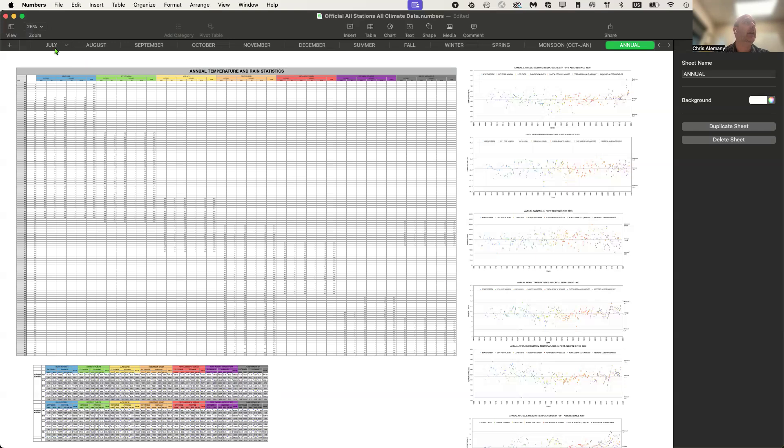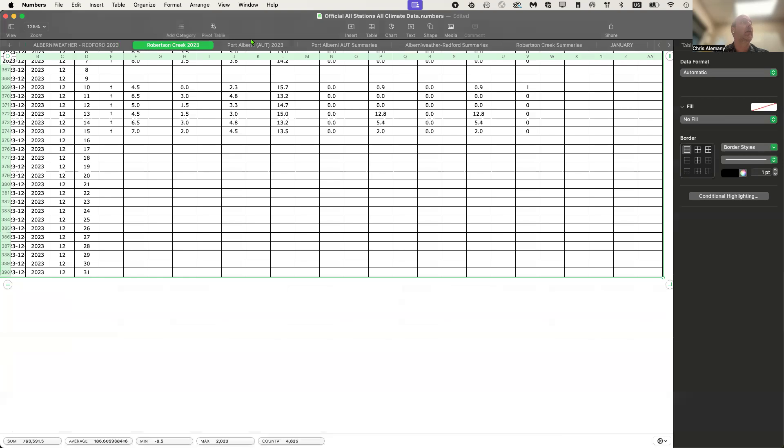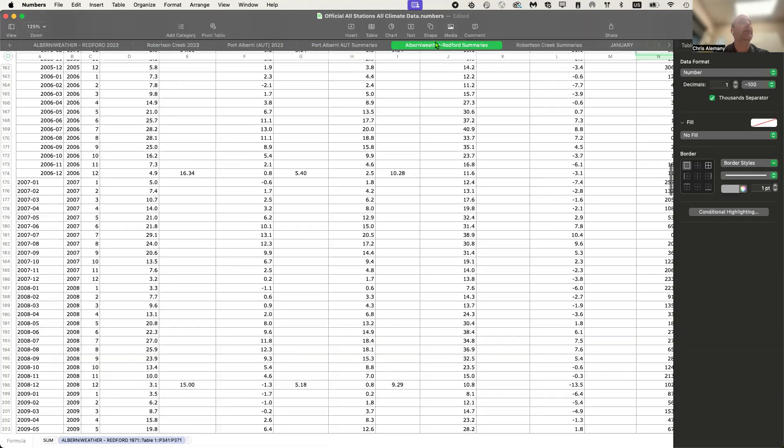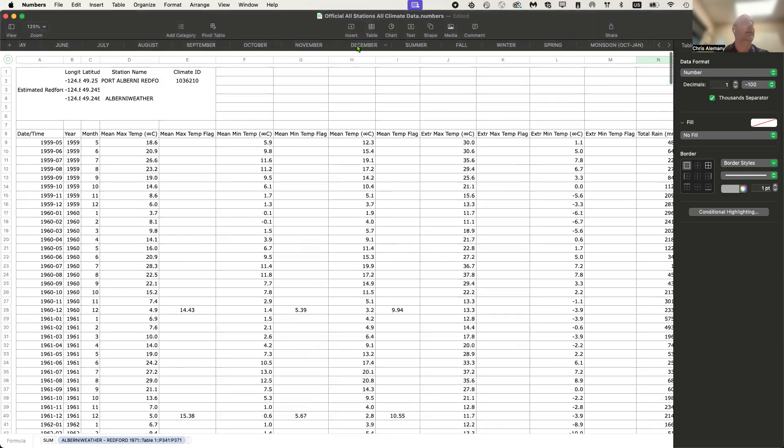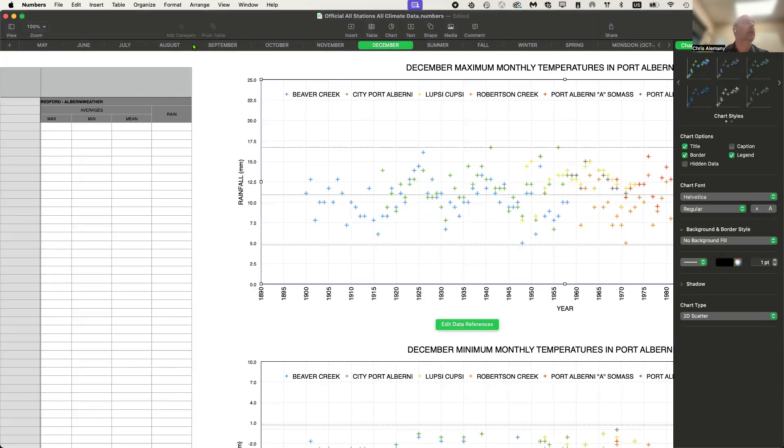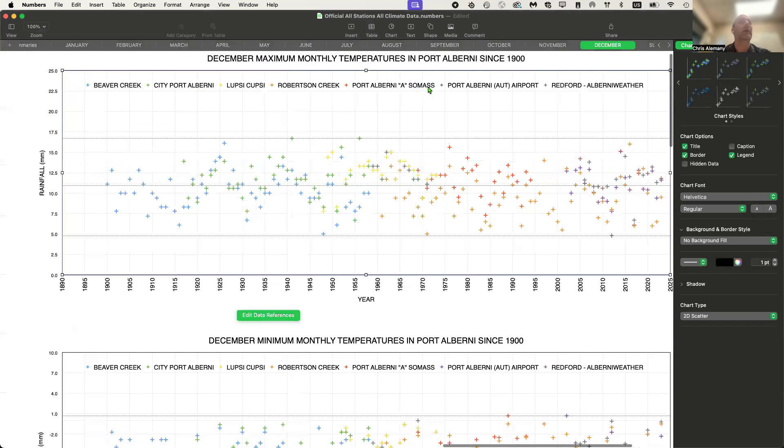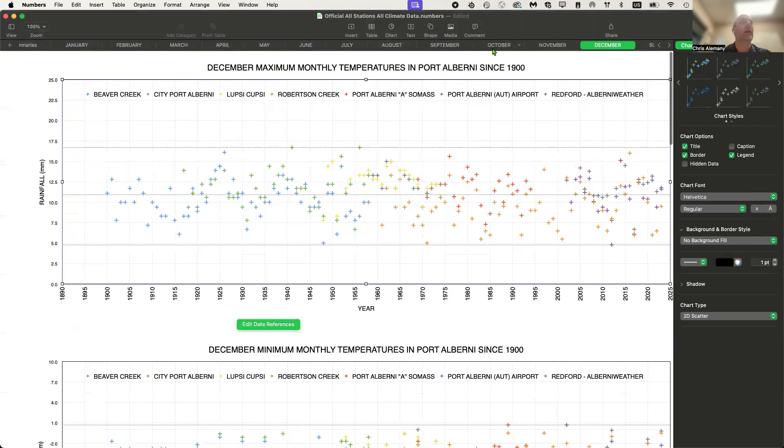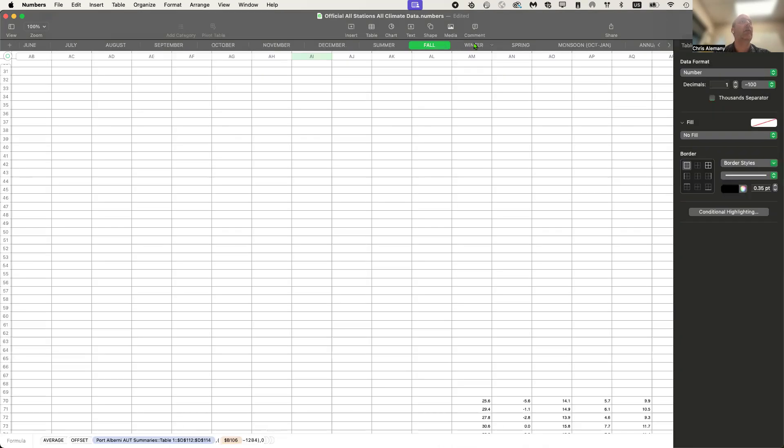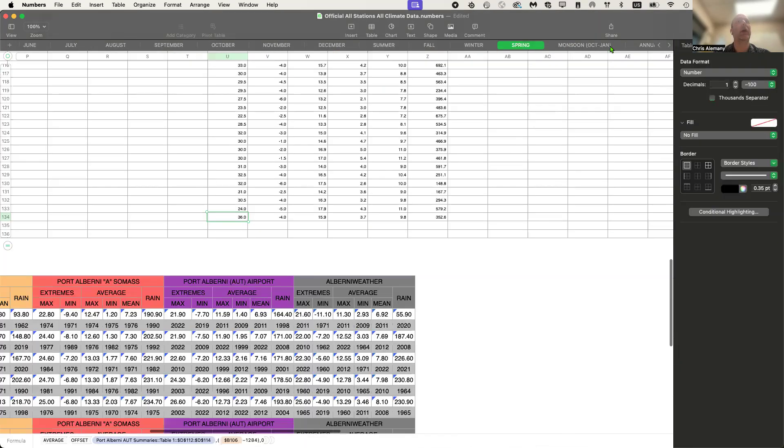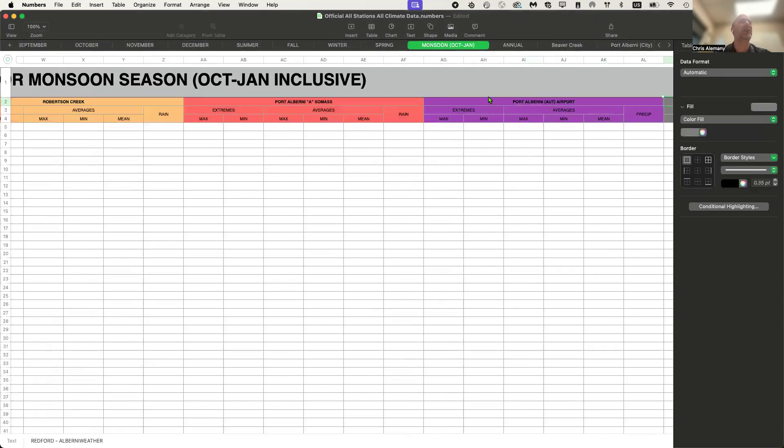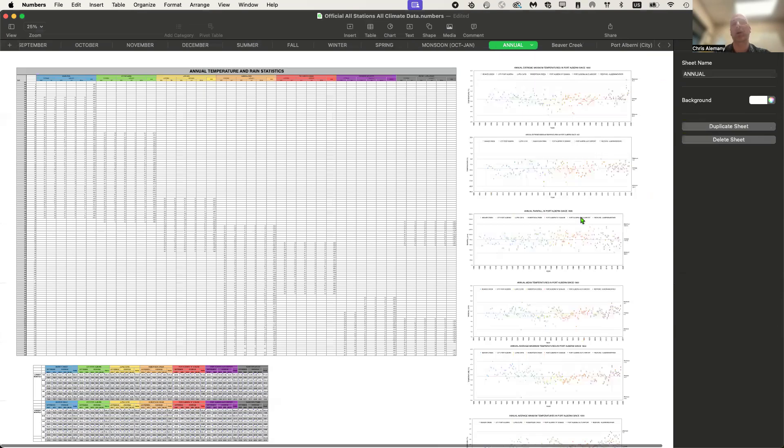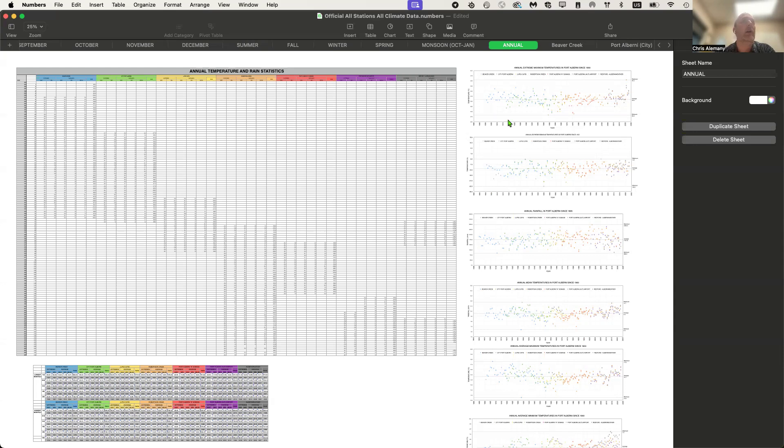So those are the stations that I track and that I update every month. I have summaries of all of the stations, I have all of the data. And then I have it split out by month so that I can create the graphs that you see every month in the summaries. And I have it in seasons as well, summer, fall, winter, and spring. The monsoon season, October to January, and then the annual picture, which is what we'll show today. That's sort of an overview, since I haven't done this before.